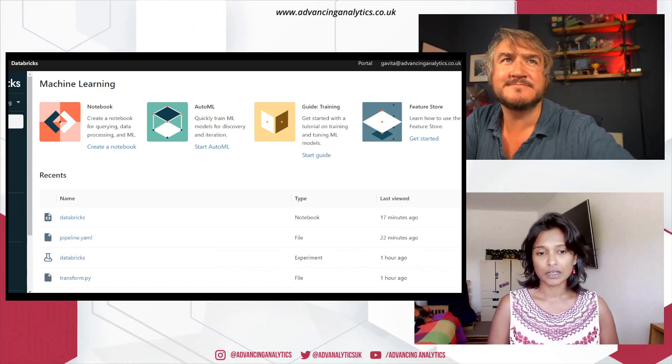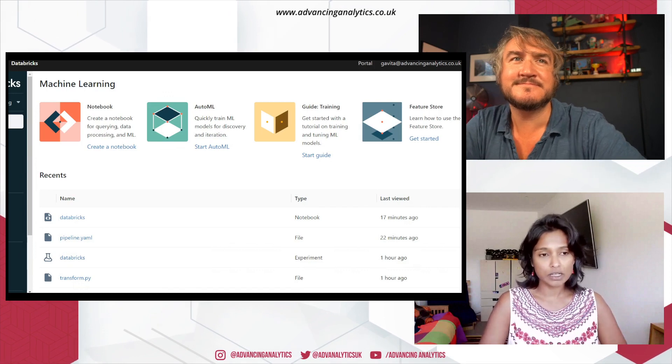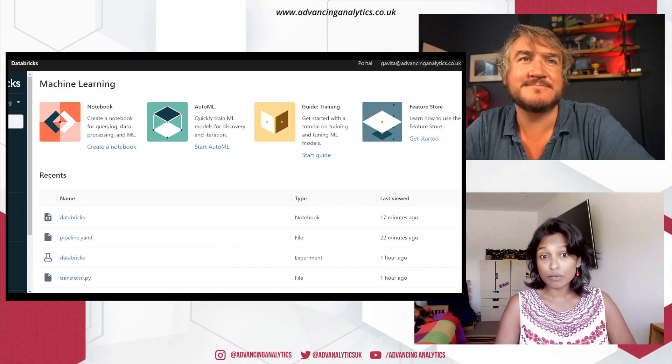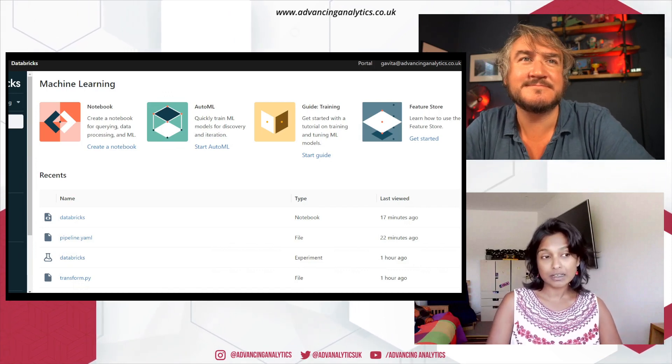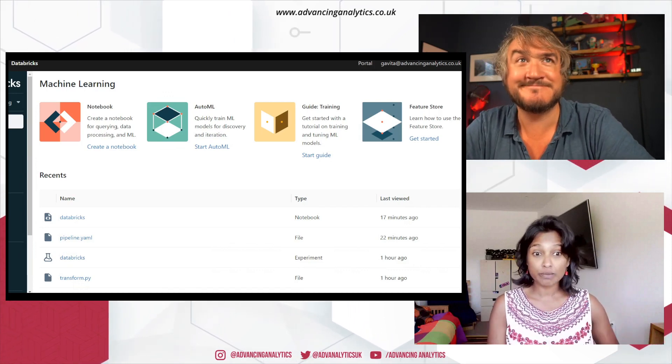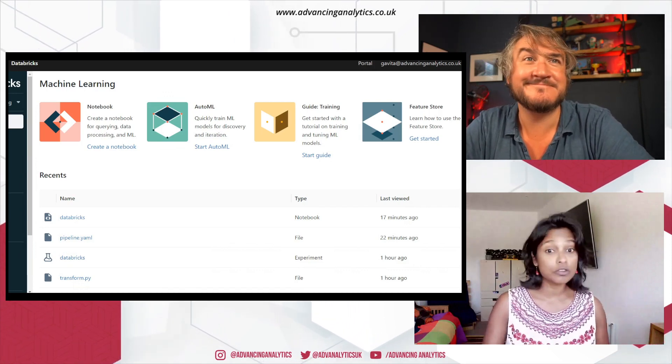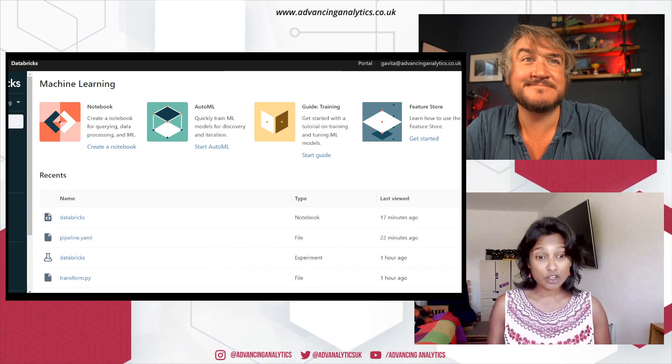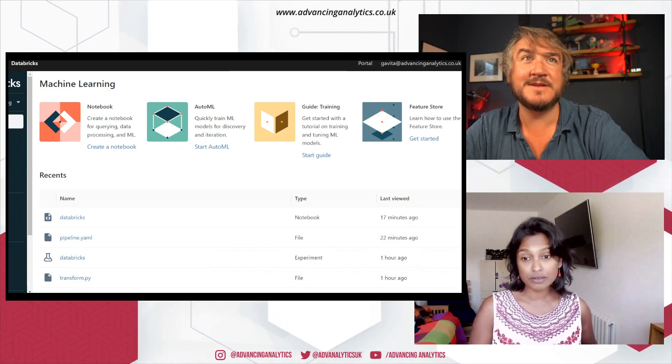I mean, sounds good. Where do we get started? Right. So I've got a demo already, Simon. I can share my screen and talk you through it. Can you see my screen? Yeah, we can see the machine learning persona already here.